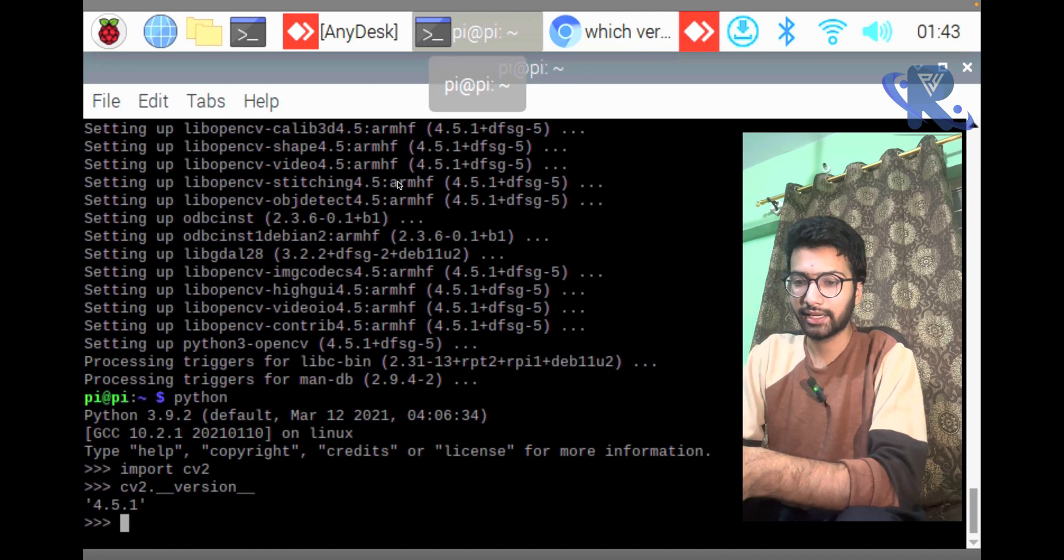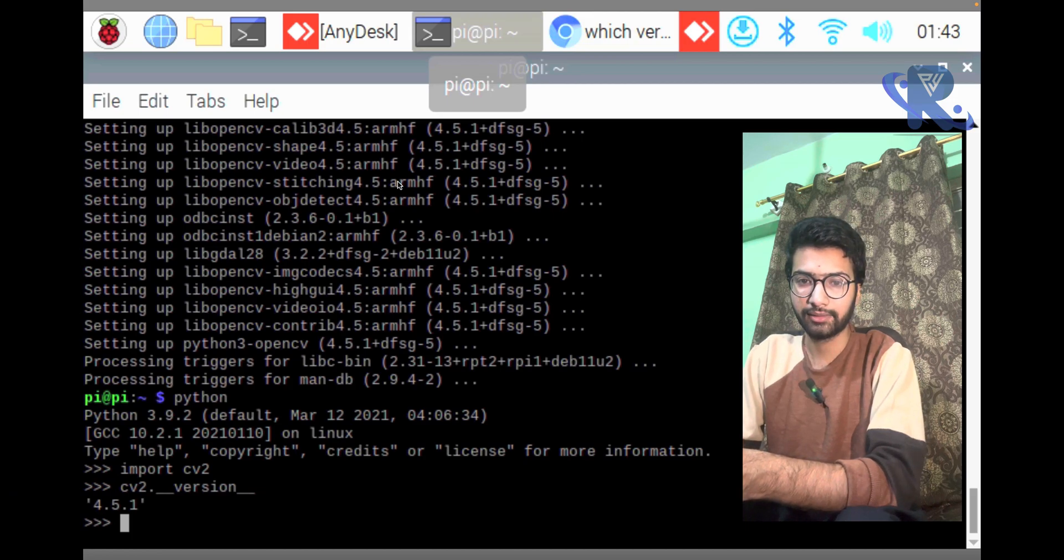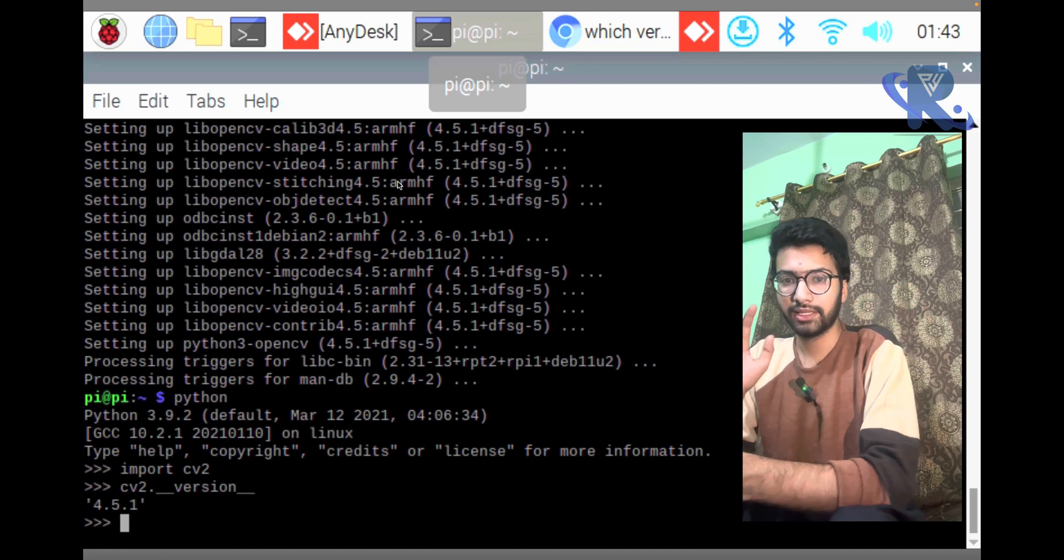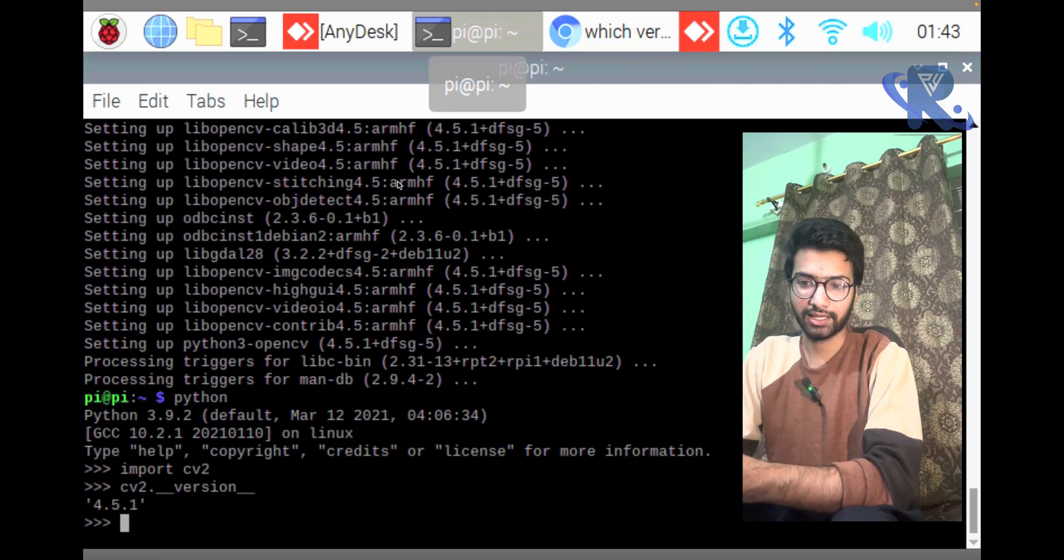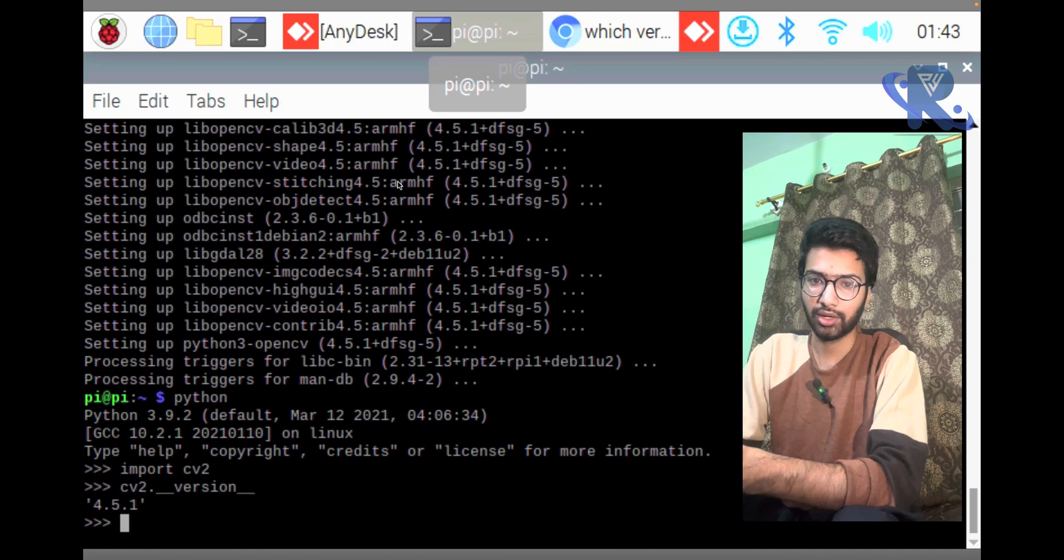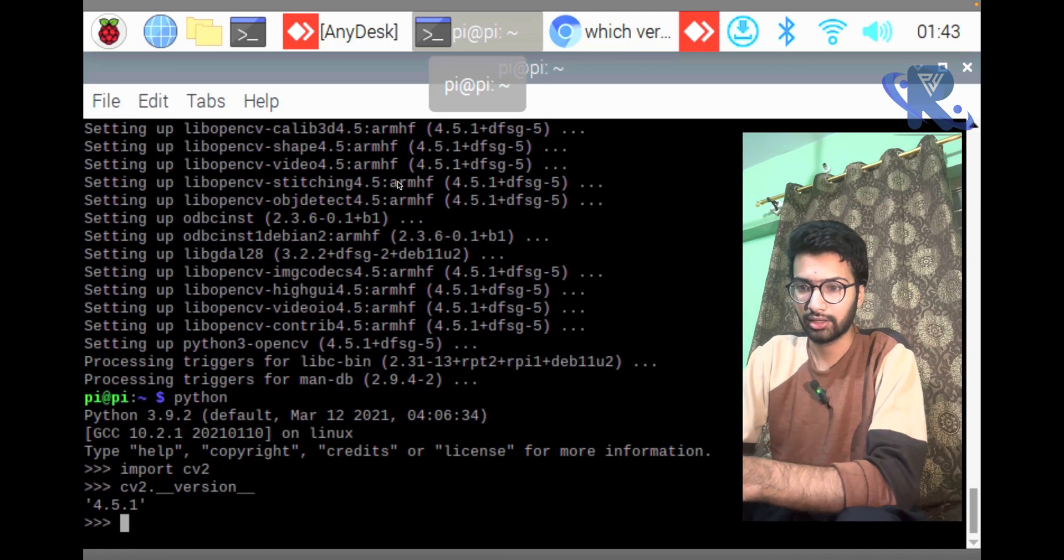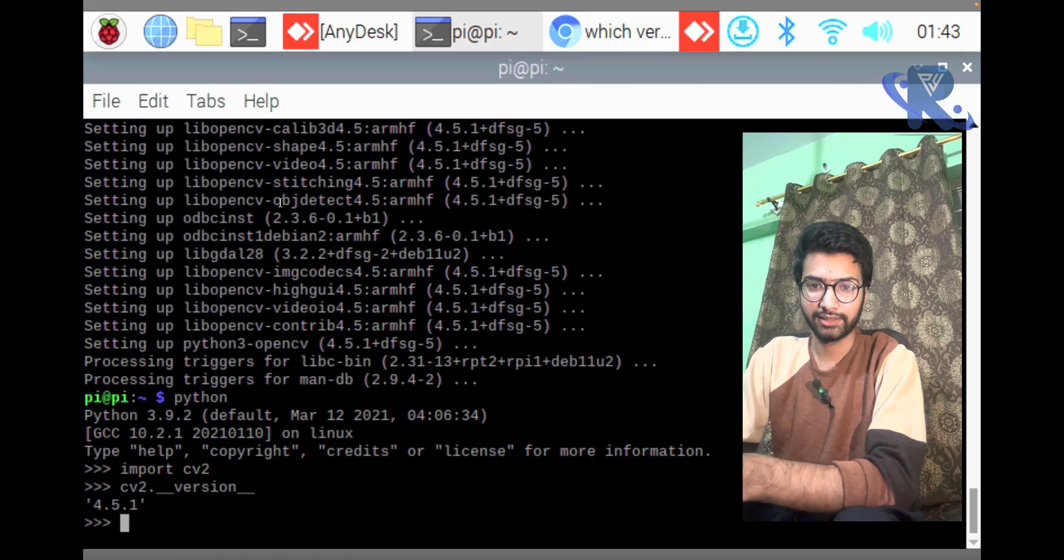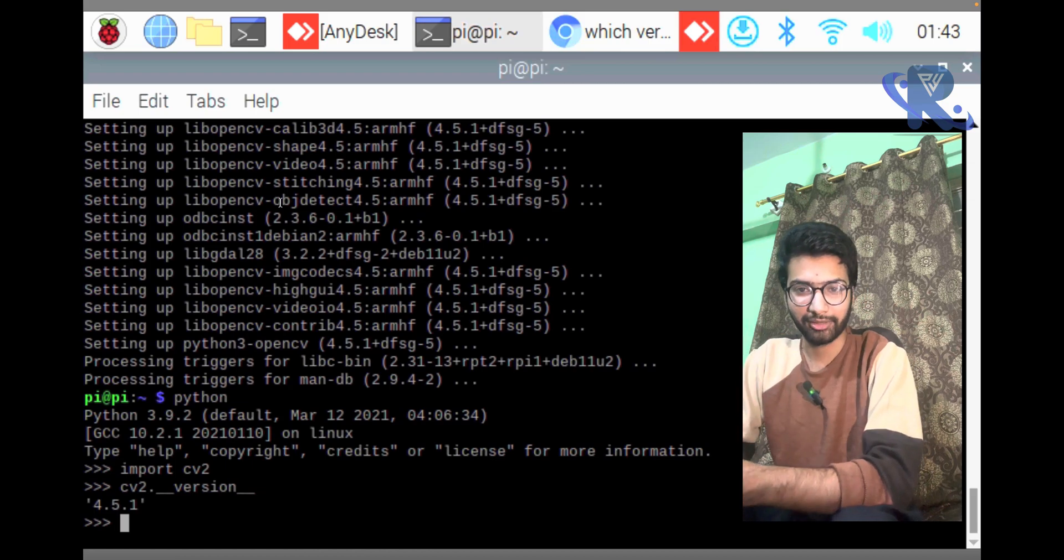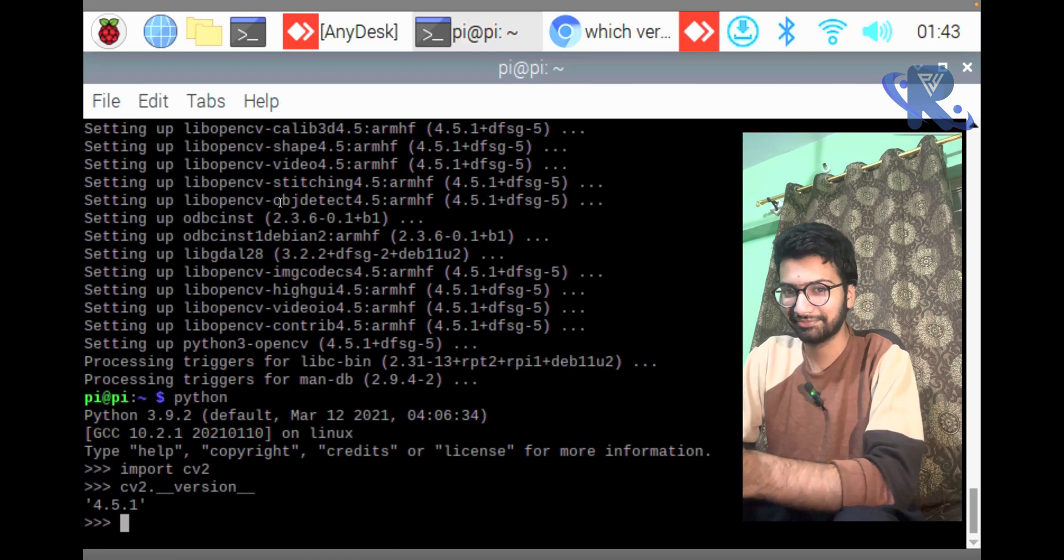Hope you like it and support our channel for more updates. Keep in touch. The next video will be showing you how to detect faces on the Raspberry Pi 4.